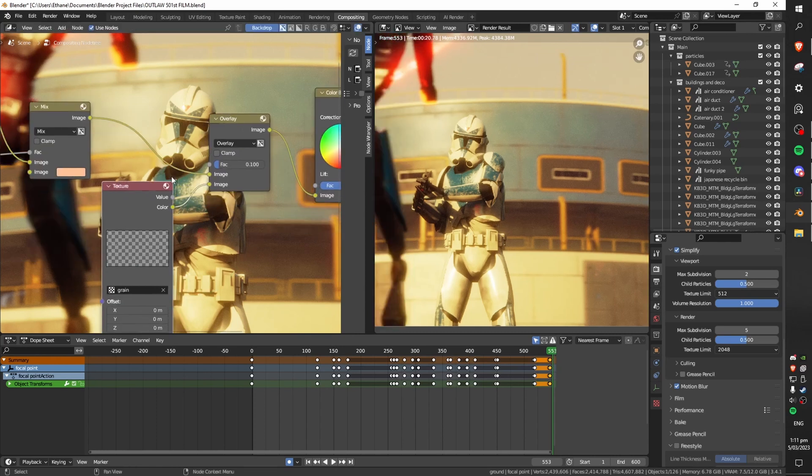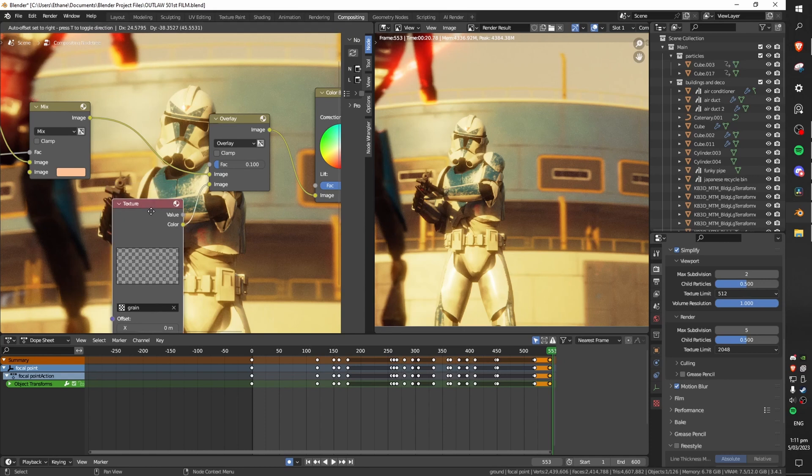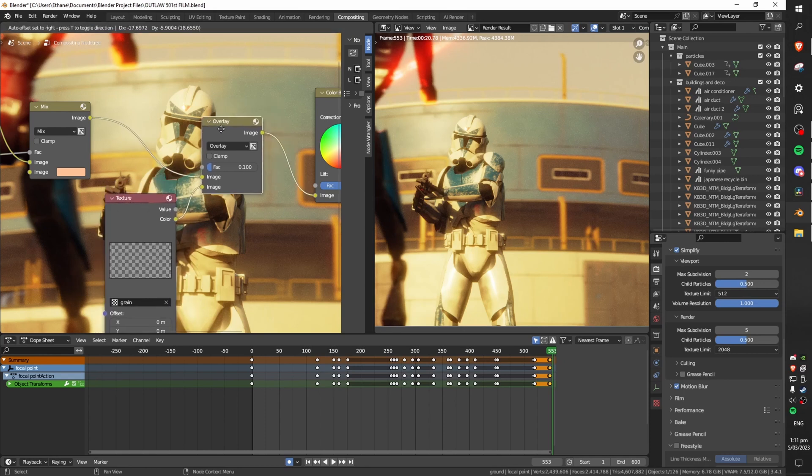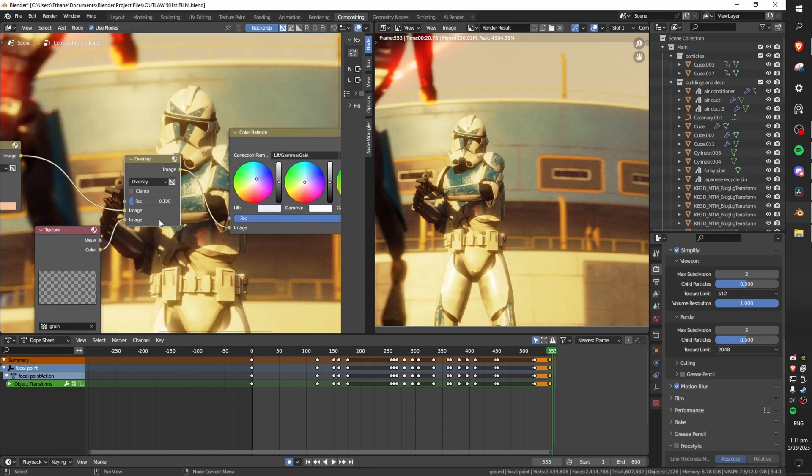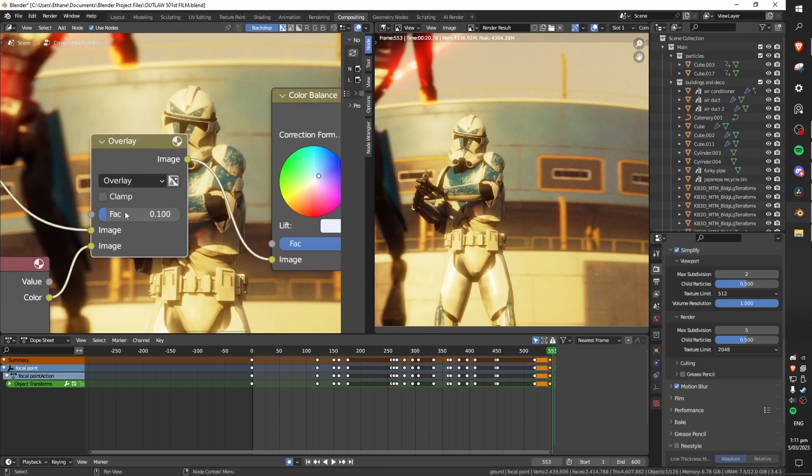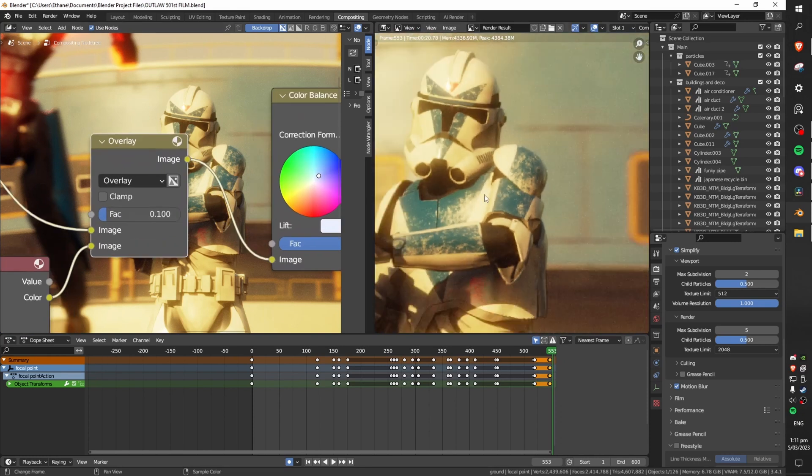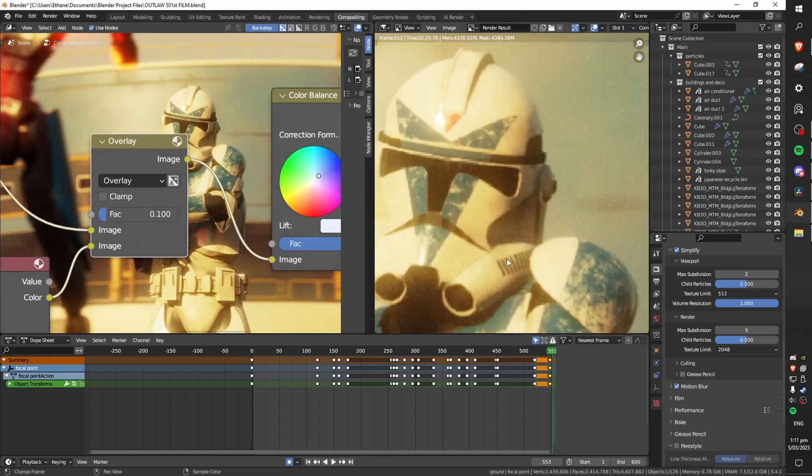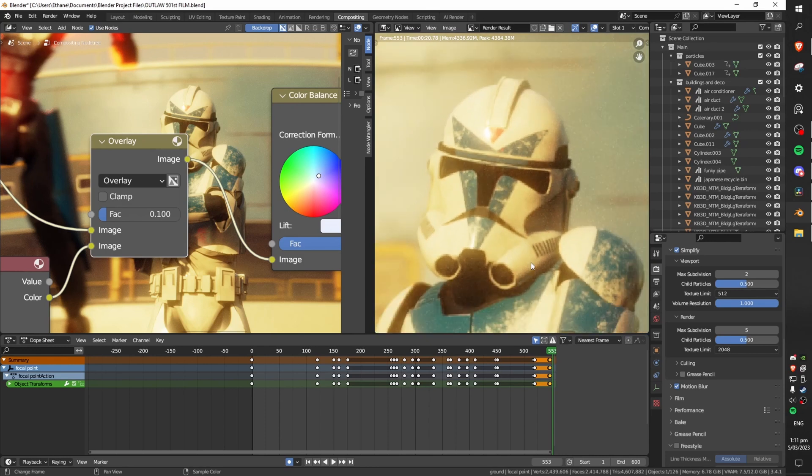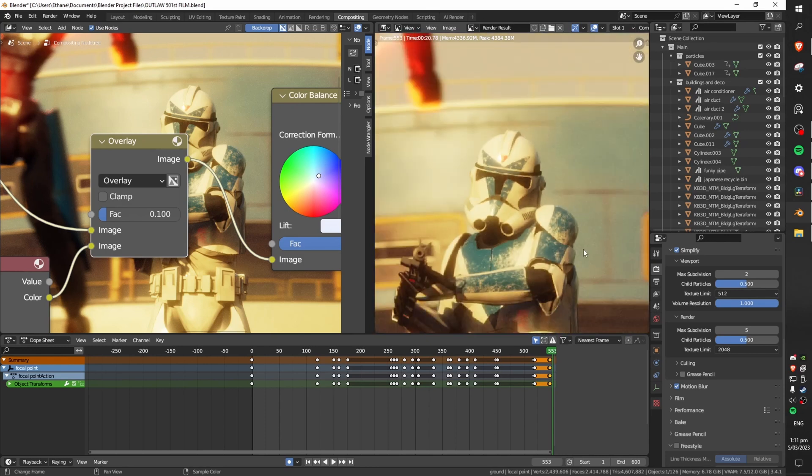Next we very subtly mix in this built-in film grain texture that comes with blender with the rest of the scene. You can see the factor is very low because we don't want to add a huge amount of noise to our scene but adding proper film grain looks a lot better than blender's default noise and so I do like to mix a little bit of that in as well.